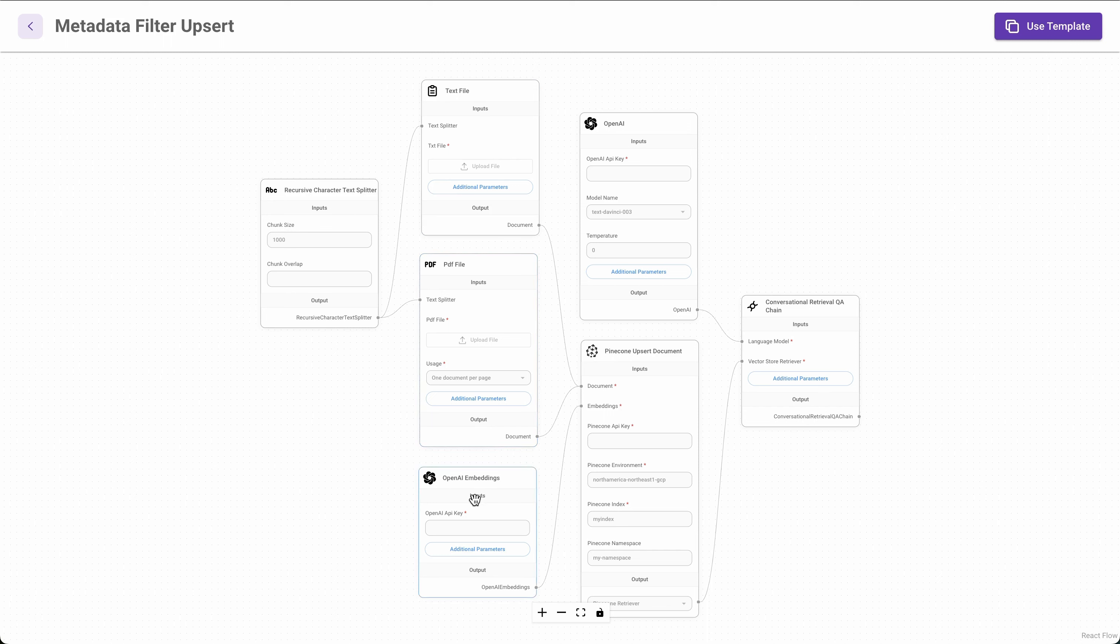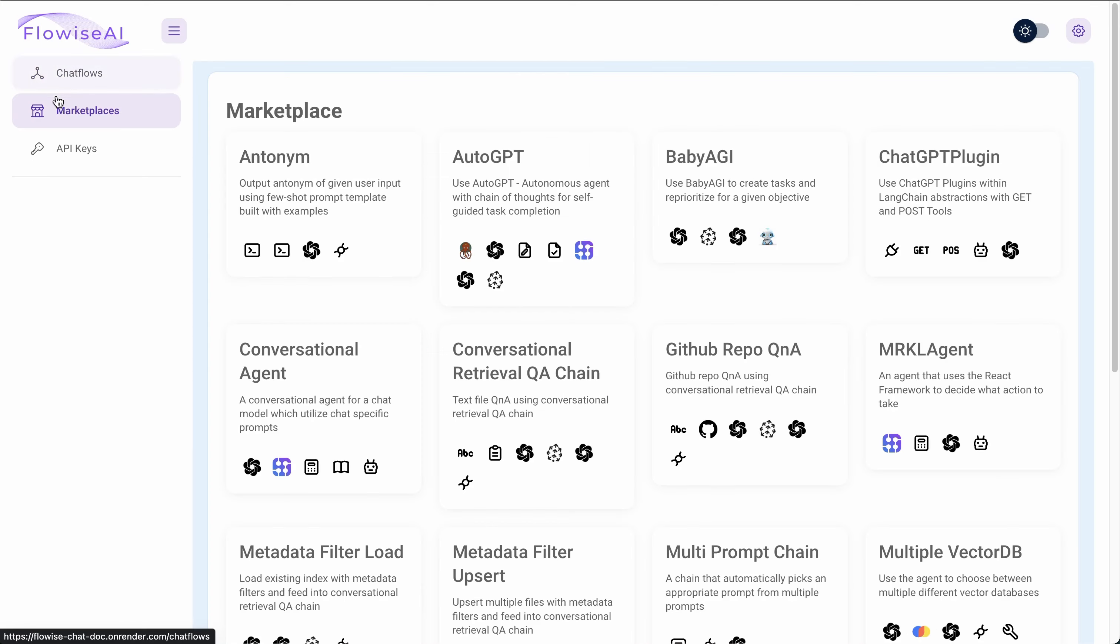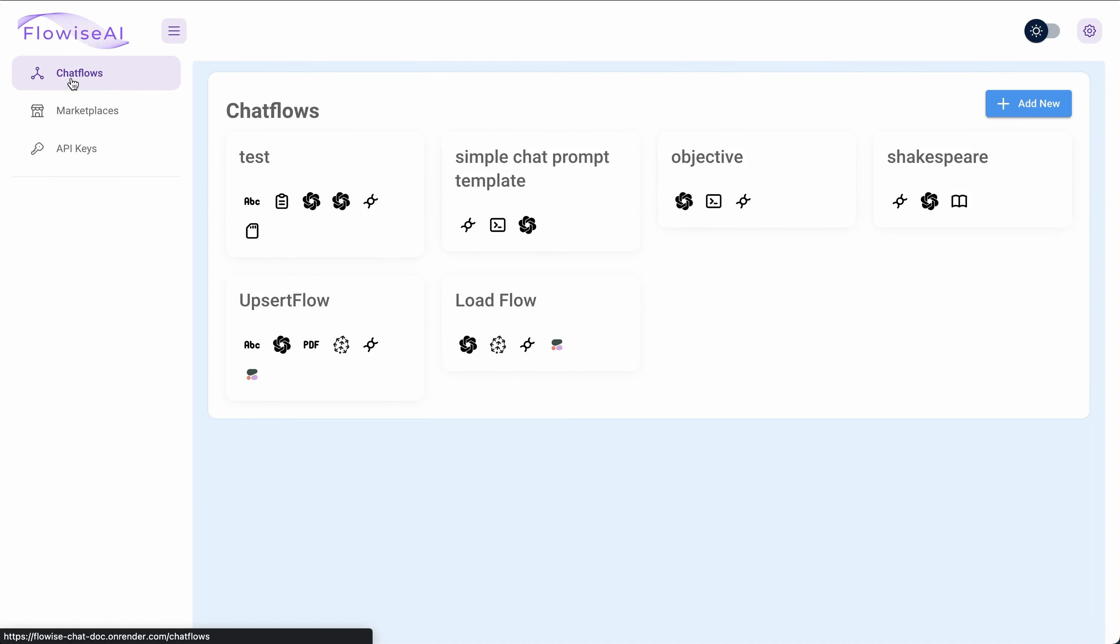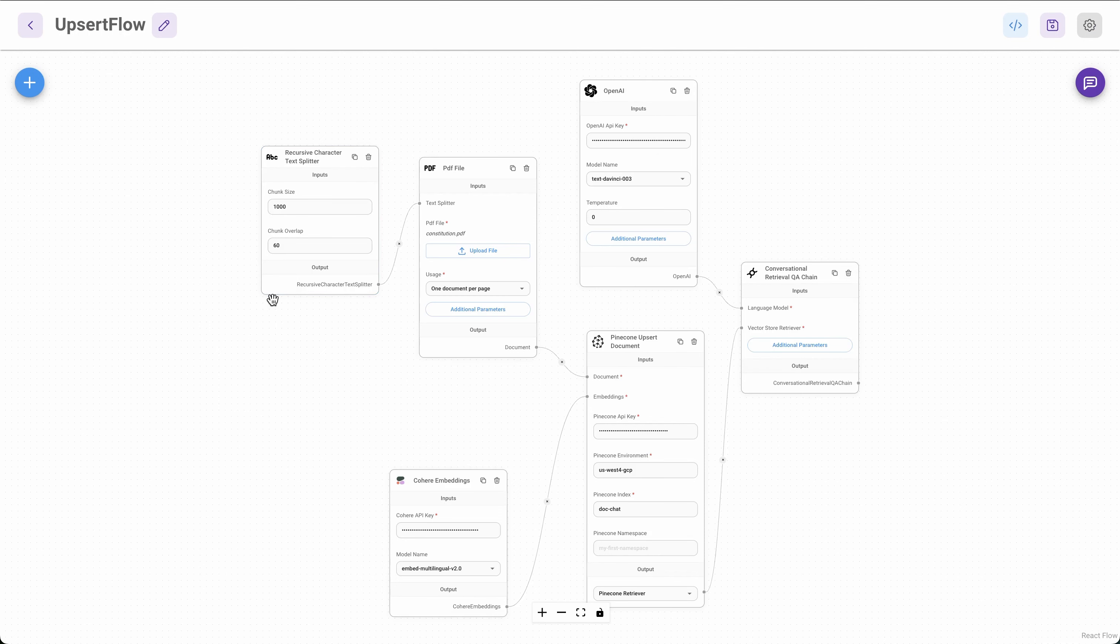And those chunks are embedded in OpenAI embedding and then upserted into Pinecone. So we'll follow pretty much similar type of flow, except that I'm going to be taking out this text file block. So I'll just use PDF file. And instead of OpenAI embedding, I'll use the Cohere embedding. So let's go to that particular flow. So that's the upsert flow that I'm using. And you notice it's Cohere embeddings.